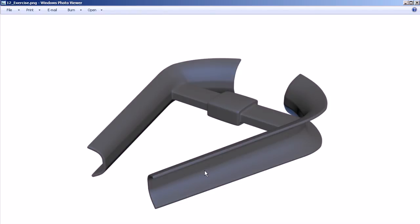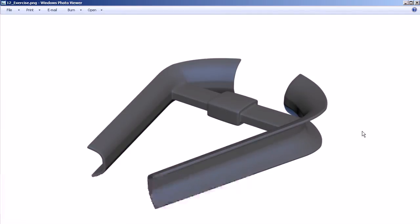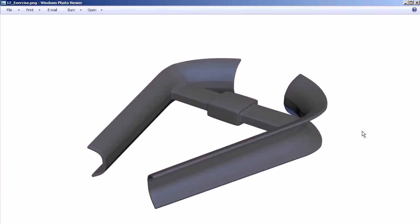Looking at ways to create those shapes, maybe we're going to be using that lofting tool that we just learned in the last lesson. How will we do that?